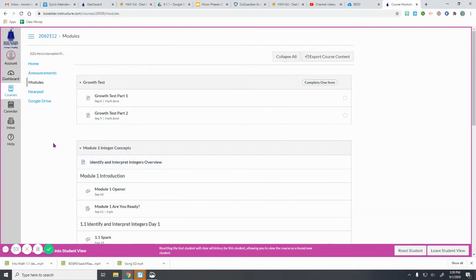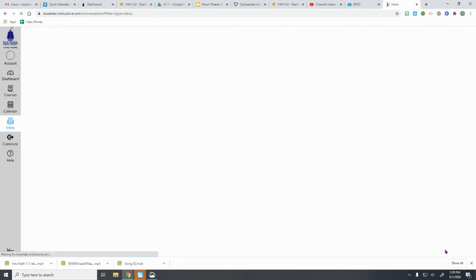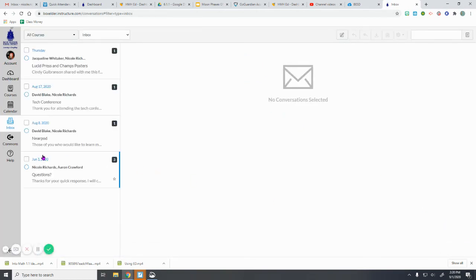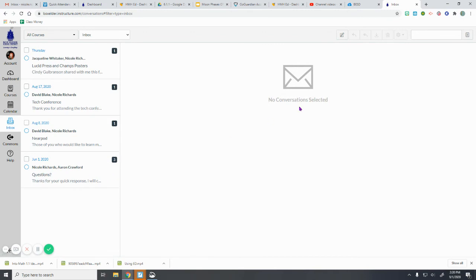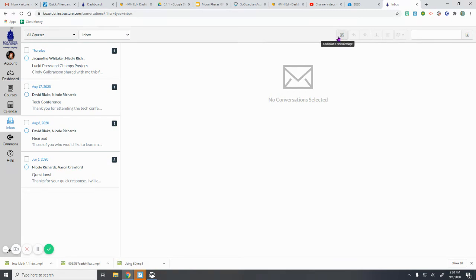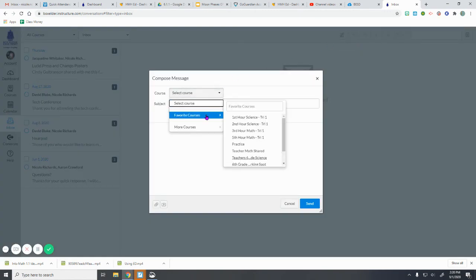So one thing you'll want to be aware of is using your inbox in Canvas. So this is a great way—so sorry, I'm using a student view right now, let me leave that. So this is a great way to communicate with your teacher. So if you click on your inbox, it will take you here, show you any messages that you have sent in the past. So if you want to make a new one, there is this little pencil button that says Compose a New Message, and then you'll select the course you want to send it to.